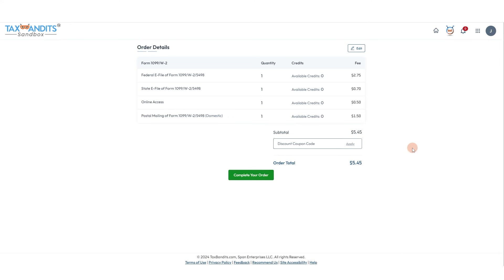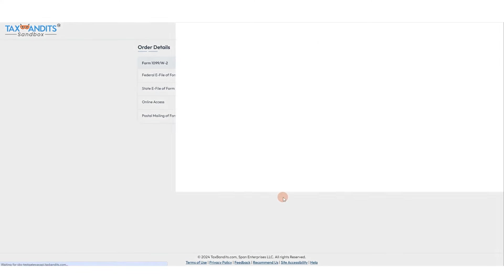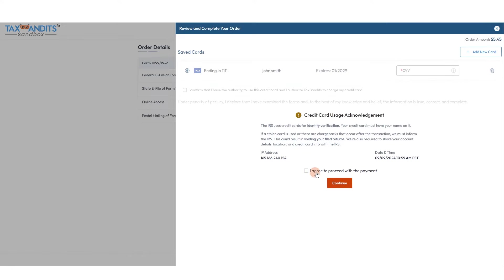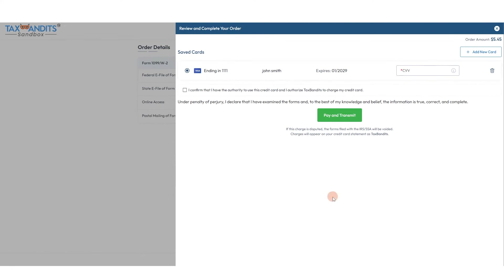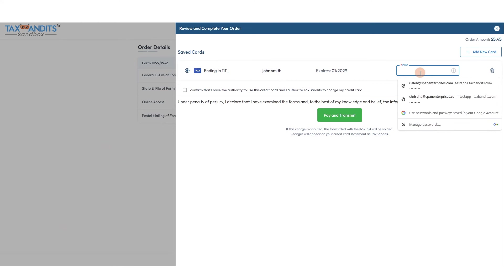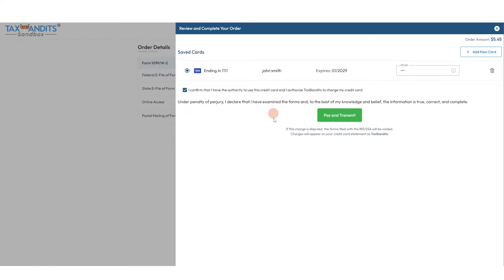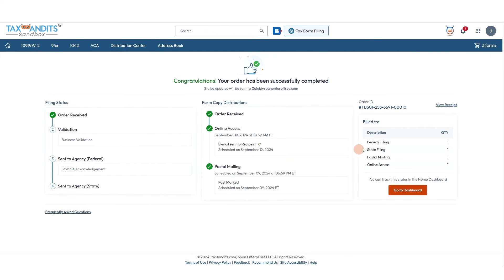Acknowledge our credit card usage statement. You can select a credit card if it's already in your account or add a new card if you don't have one or want to add another. Confirm that you have the authority to use this credit card and click pay and transmit. And that's it. Stay tuned for email updates on the status of the form.